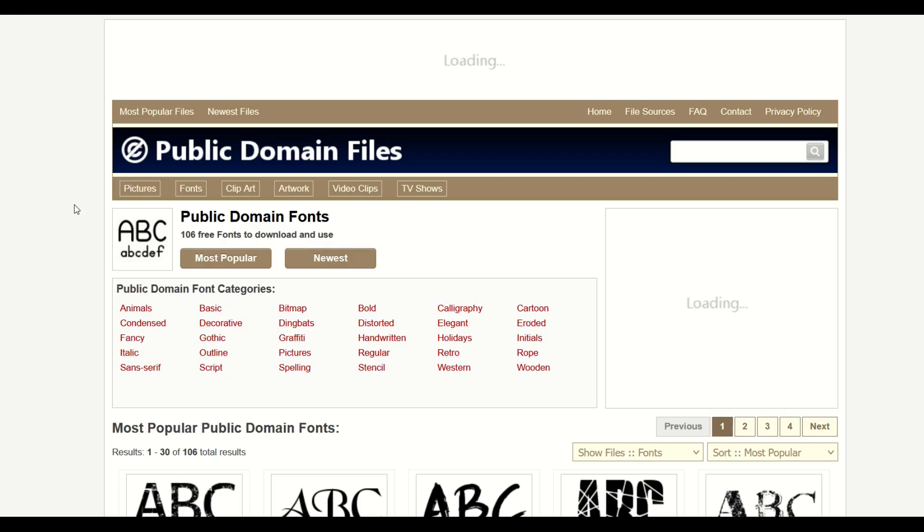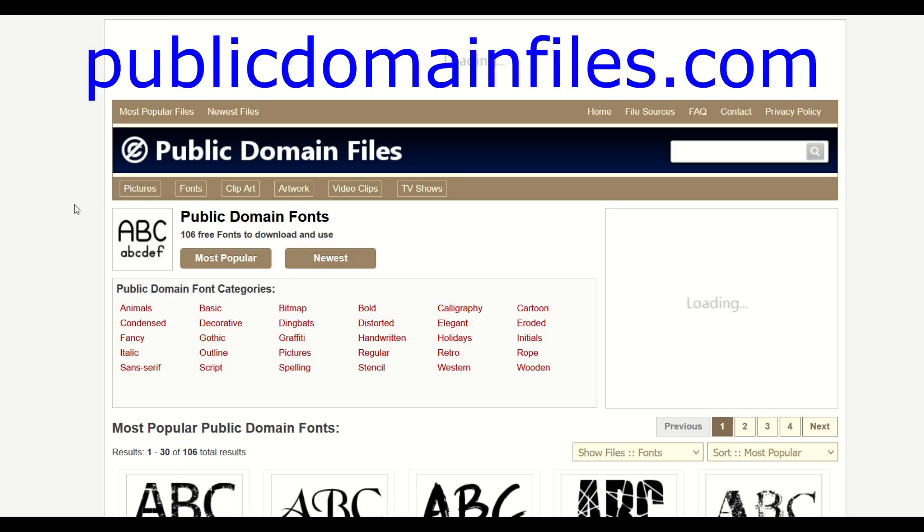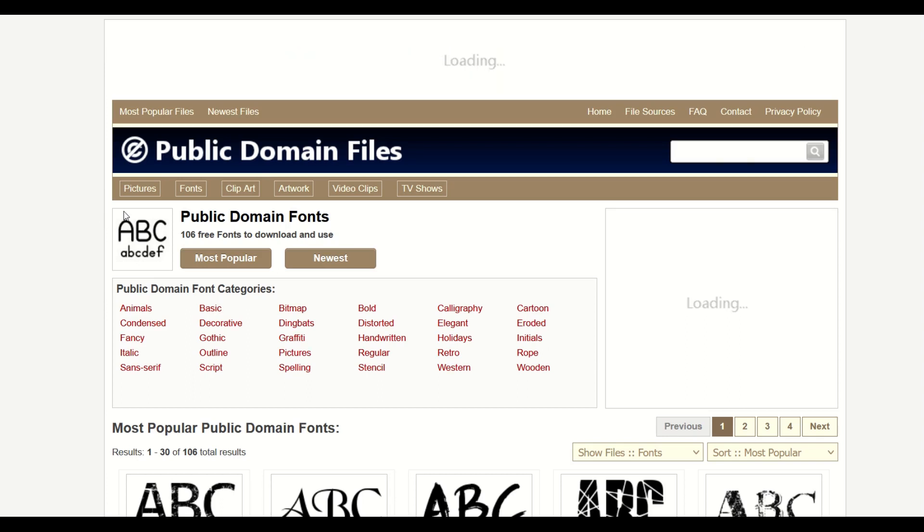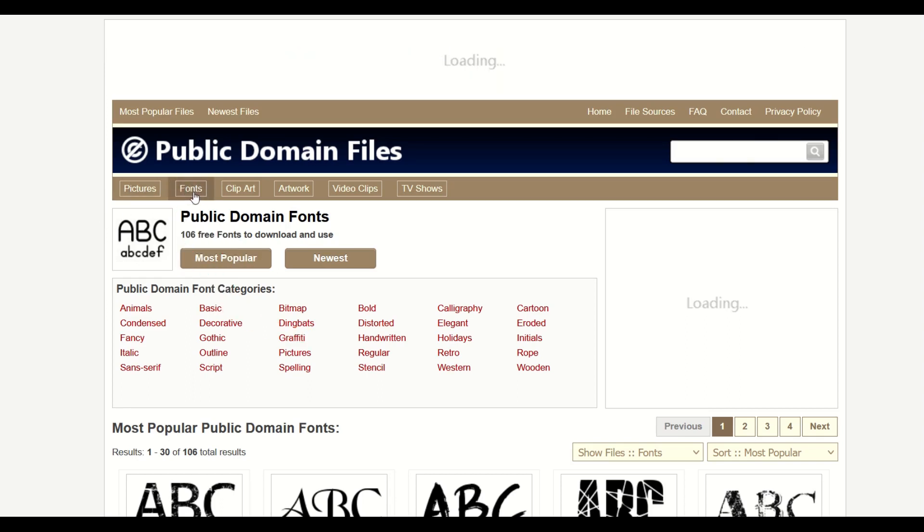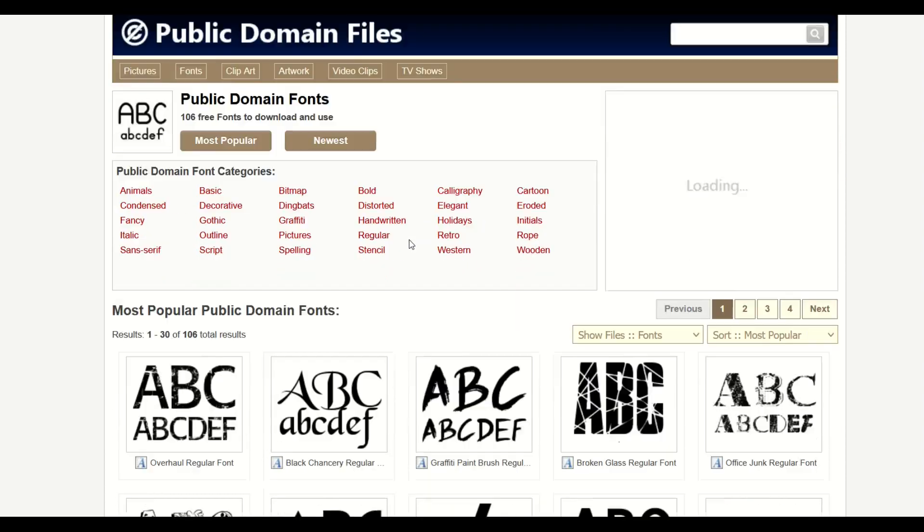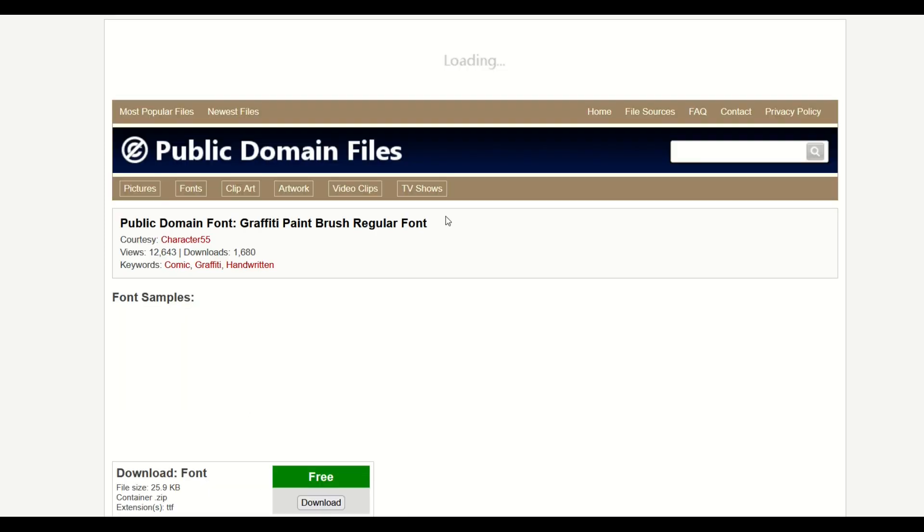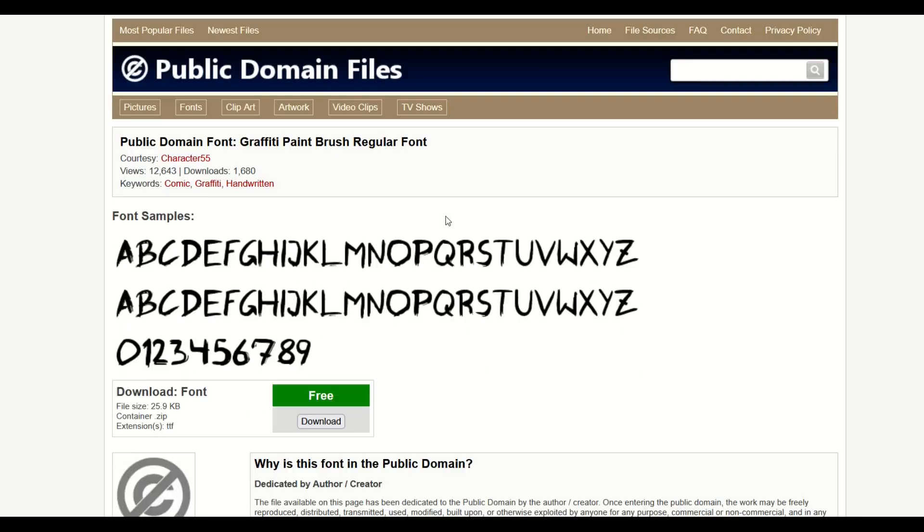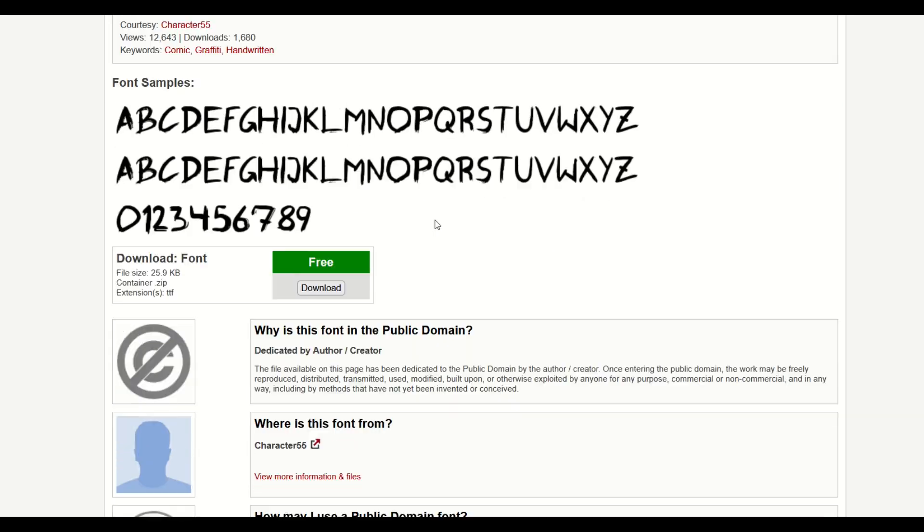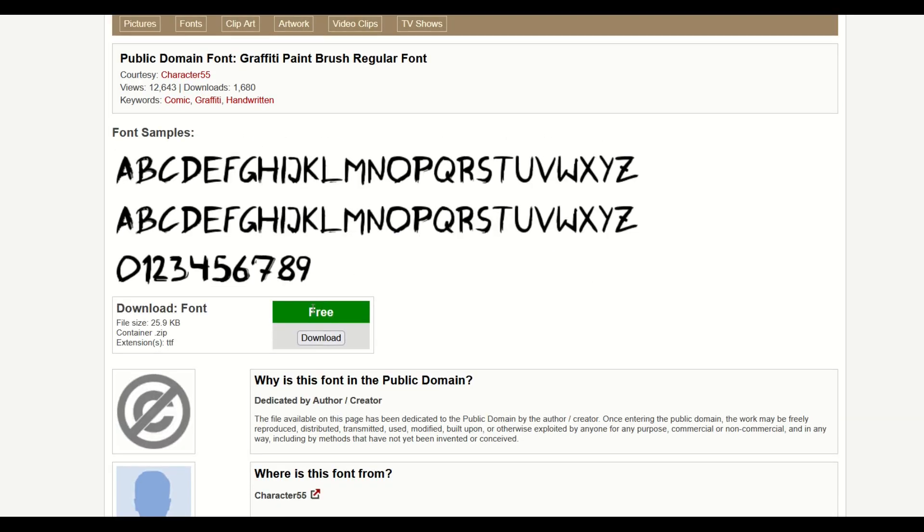I'm on a site called publicdomainfiles.com and there's a section for fonts. When I click on it, I get over 100 free fonts to download. Public domain means there's no copyright restrictions attached to them, so you can simply download the font and go at it.